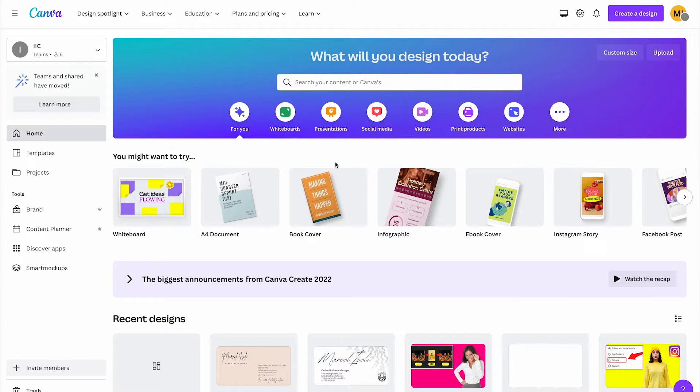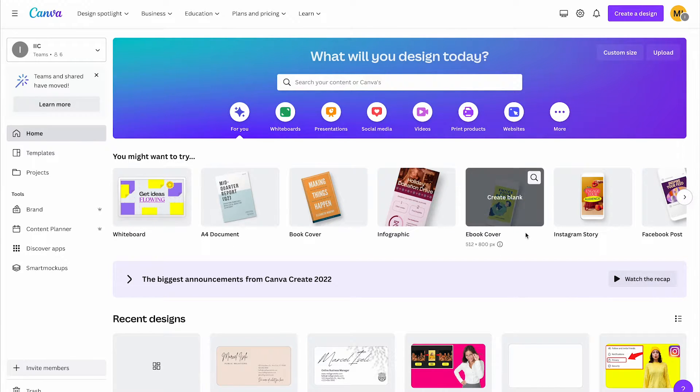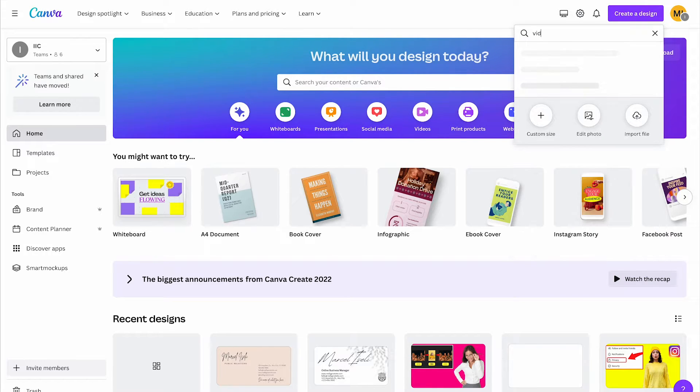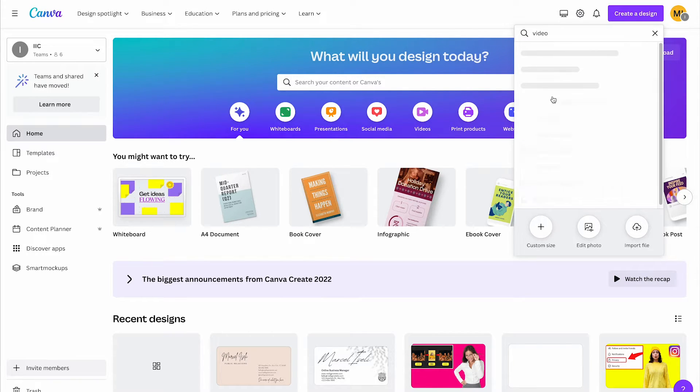However, if you create a video project, you can do that here on Canva's homepage. In the upper right corner, click here on create a design and then search for video, for example.